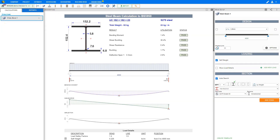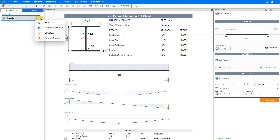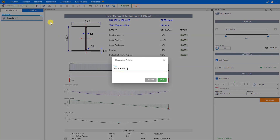The module appears in the left sidebar within a folder titled Structure by Default. We can click on the pencil icon to rename the module folder to something more project-relevant, such as extension. Next to the module itself, we can click on the three dots to open the module options menu, where we can rename, duplicate, move, or delete the module. So let's rename this module to something more specific, such as ground floor steel beam number one, and save.